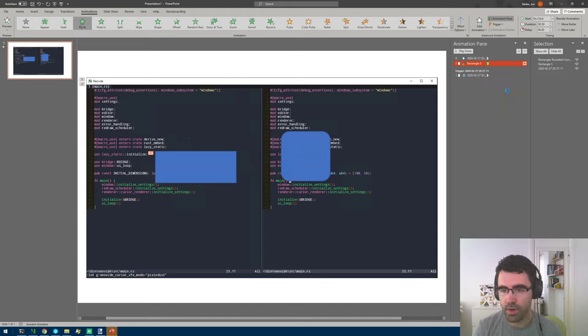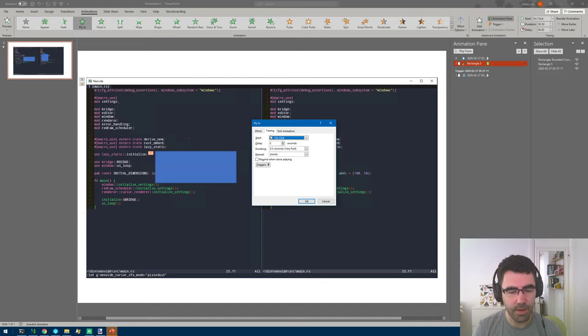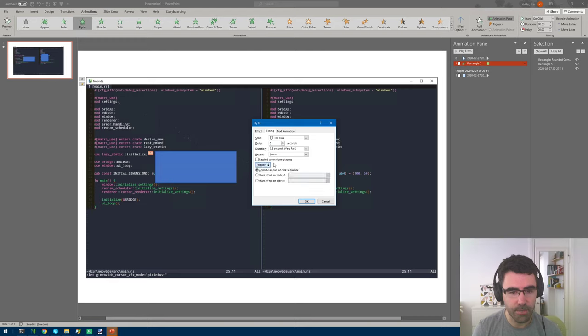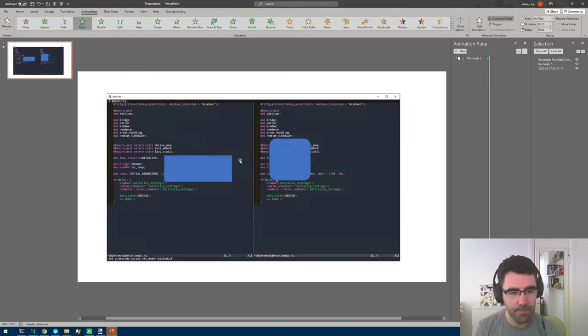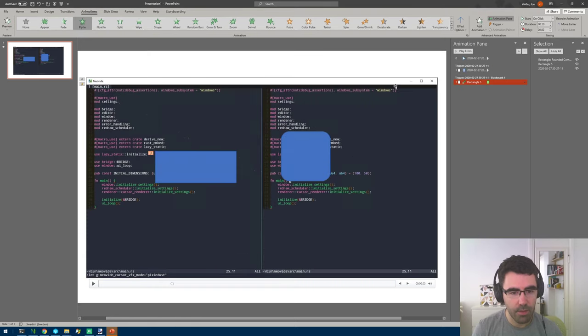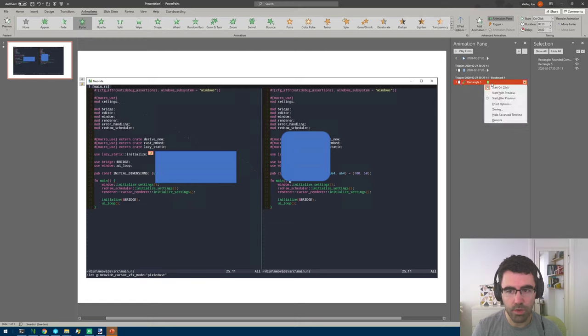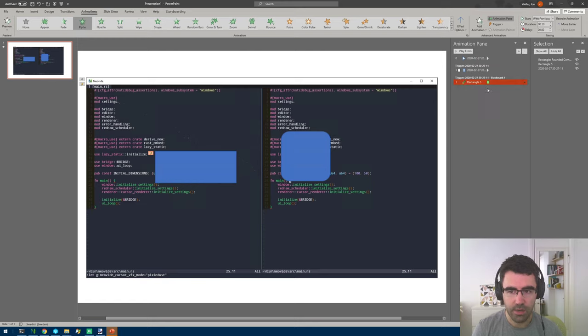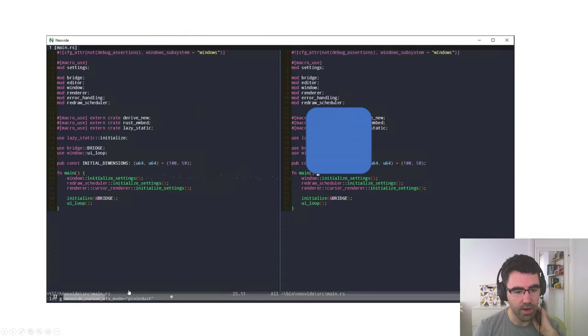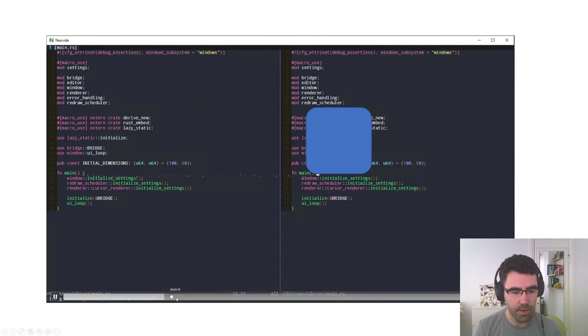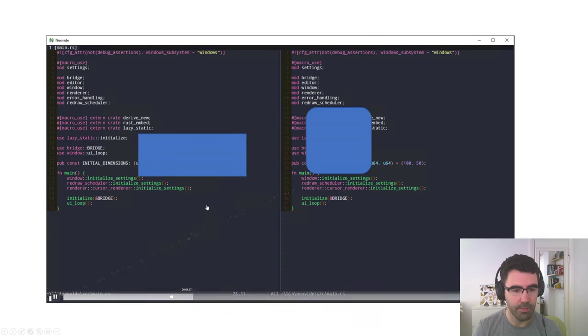So we go to timing and here there's a triggers section and you can say start effect on play of this bookmark. But also it says here on click and we don't want that, what we want is start with previous. So at this point we start the video and whenever the video gets there it will trigger the animation and this thing will come in.